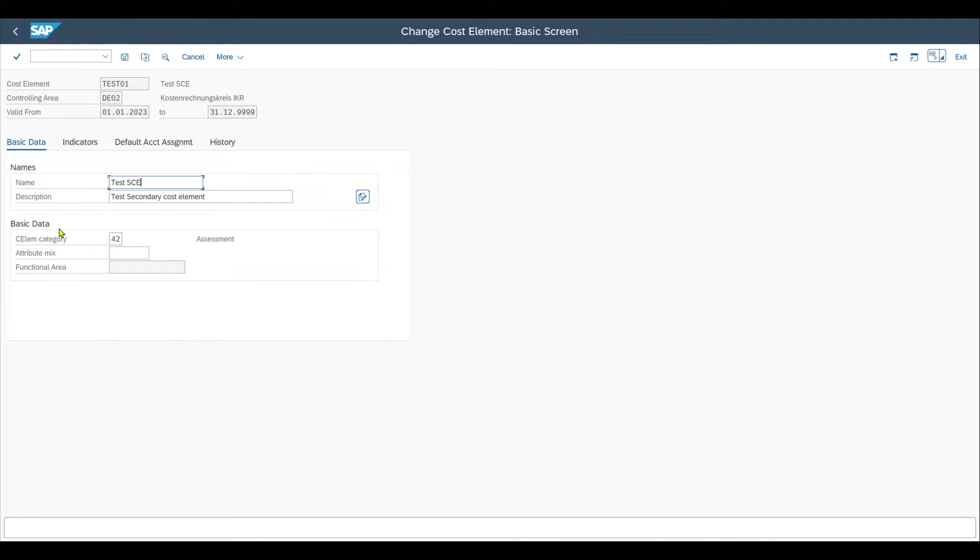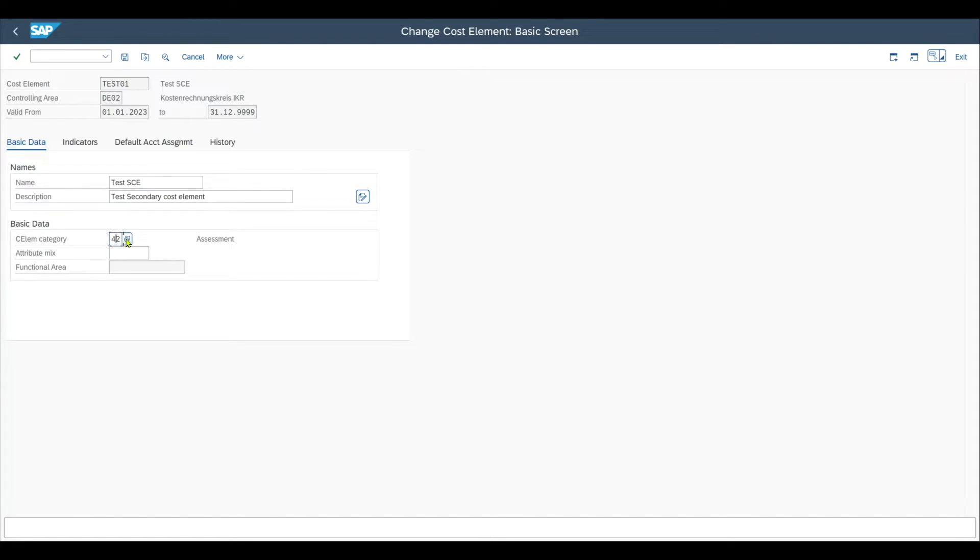However, if we want to change basic data like the cost element category, for instance, from 42 to 43, this we should only do and we can only do if there are no dependencies in the system already. So the only possibility here would be to create a new analysis period.